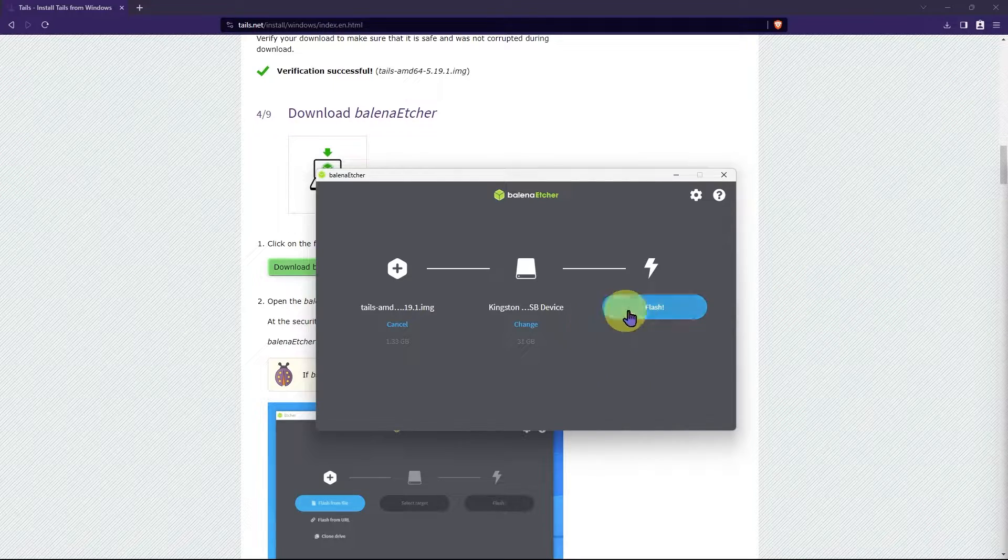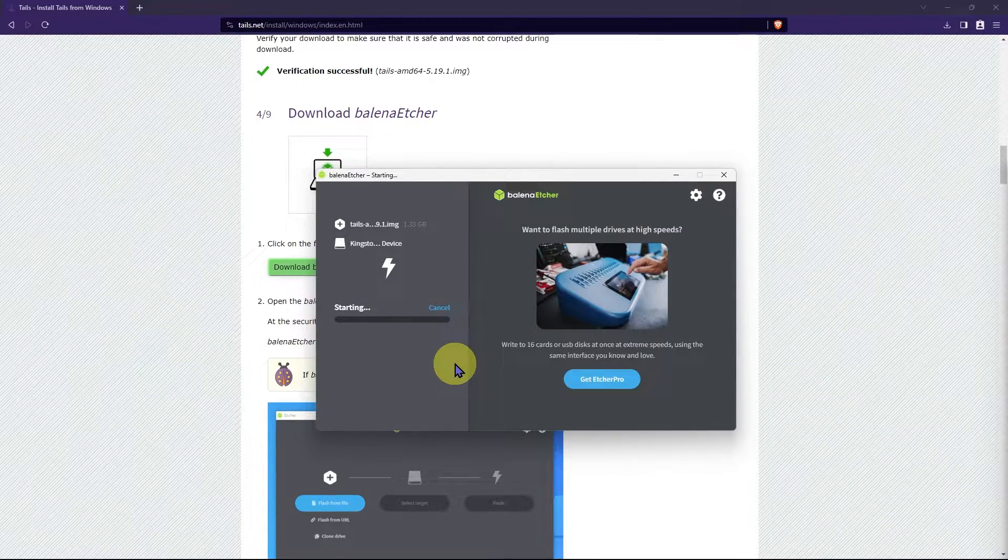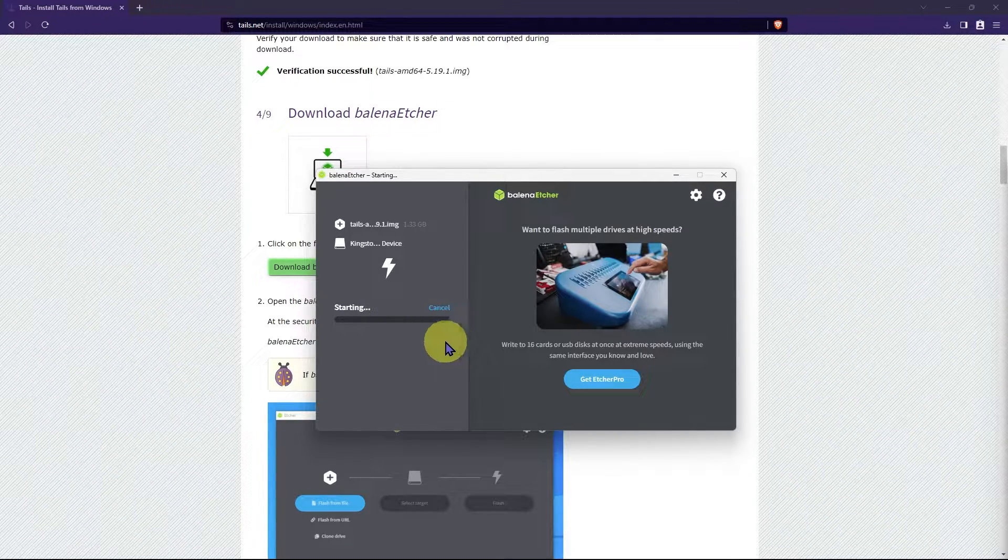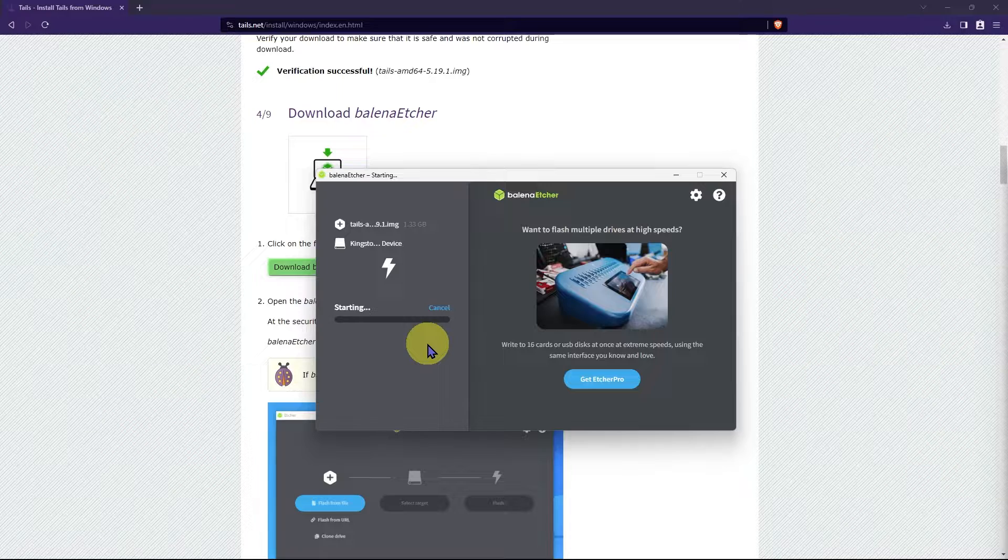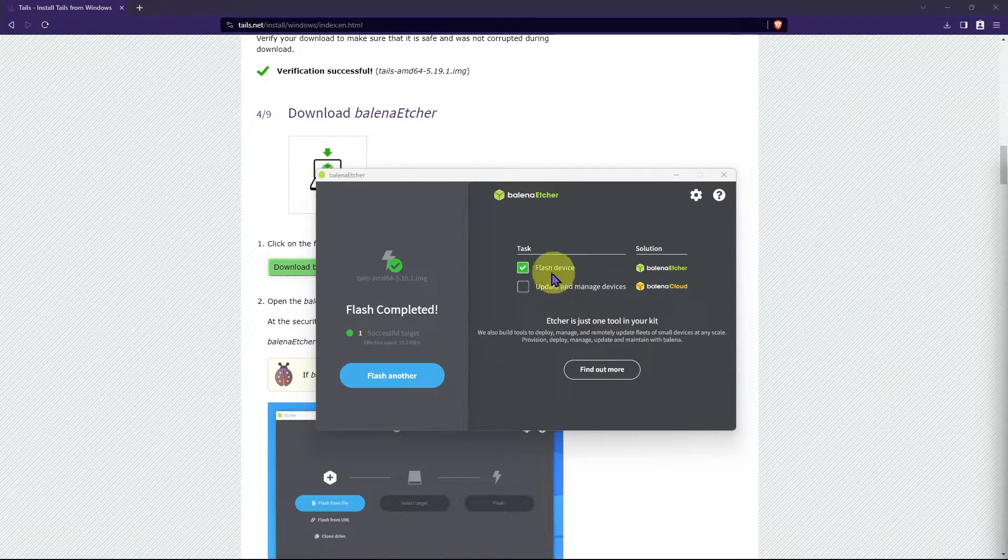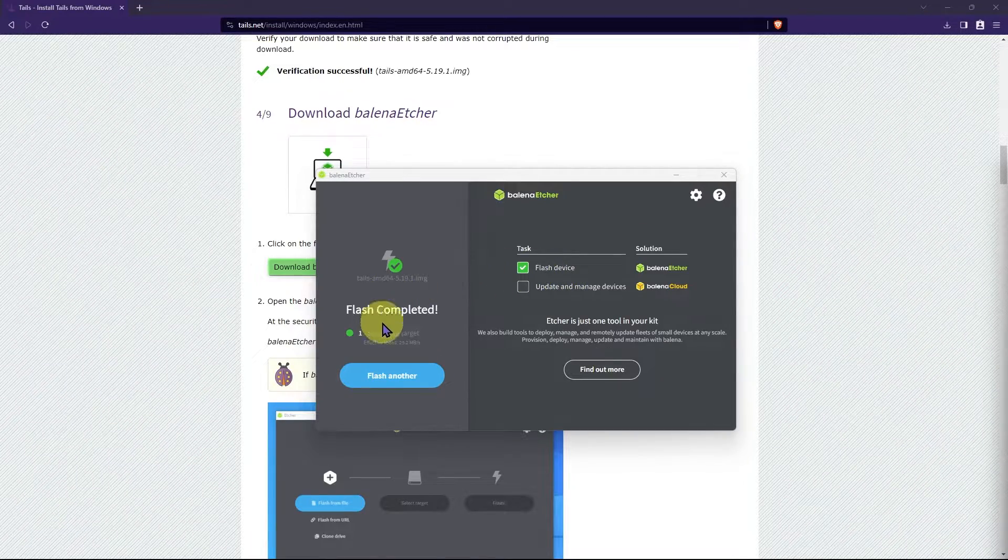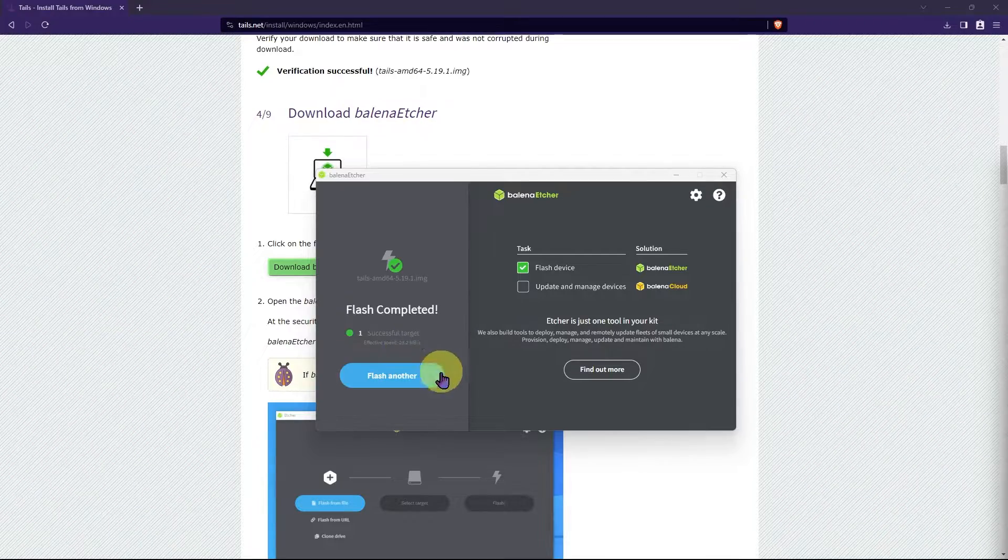Now, it's as simple as clicking flash. Etcher will now flash your USB drive with the Tails ISO image you selected, which should only take a few minutes. When it successfully is finished, you'll be met with a screen that says flash completed.